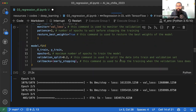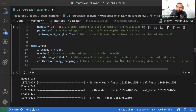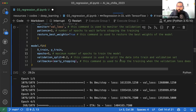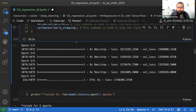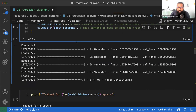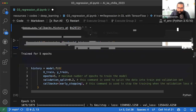Callback का मकसद यह है कि जब model का मकसद पूरा हो जाए वहीं पर epochs रोक दो। Validation loss को monitor करो और जहां change न हो वहां रुको। 5 epochs से पहले नहीं रुका — इसका मतलब है number increase करने होंगे।